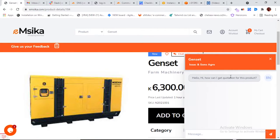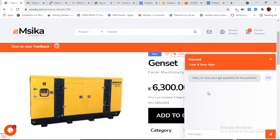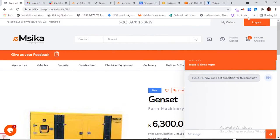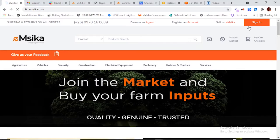After sending the message, it will appear in the chat with your initials indicating who is sending. The message reads: 'Hello, how can I get a quotation for this product?' Once the seller sees this message, they'll be able to send a reply.